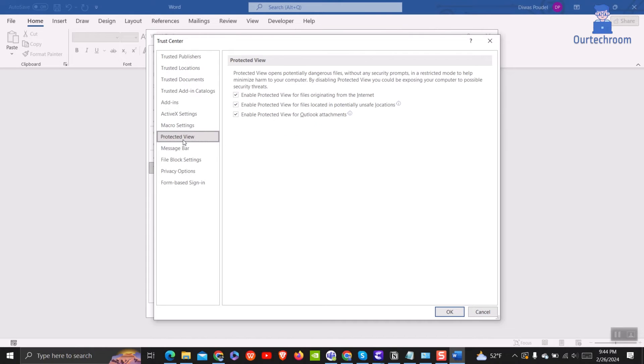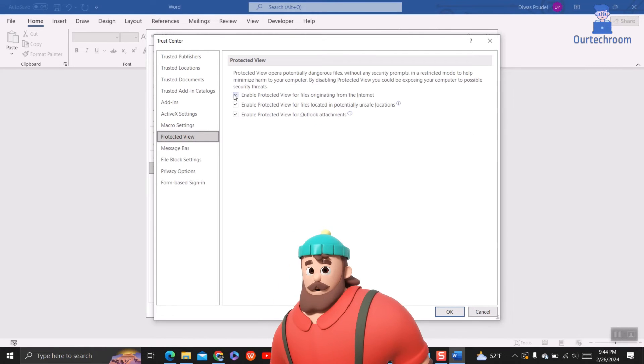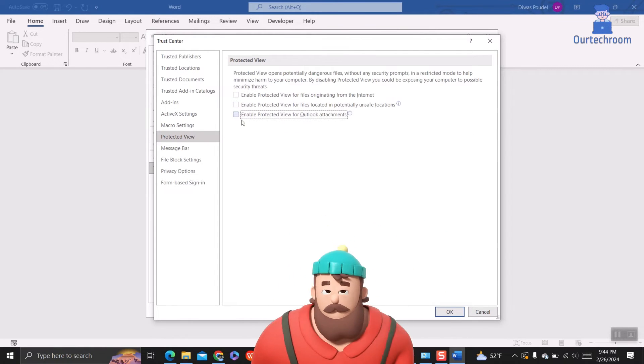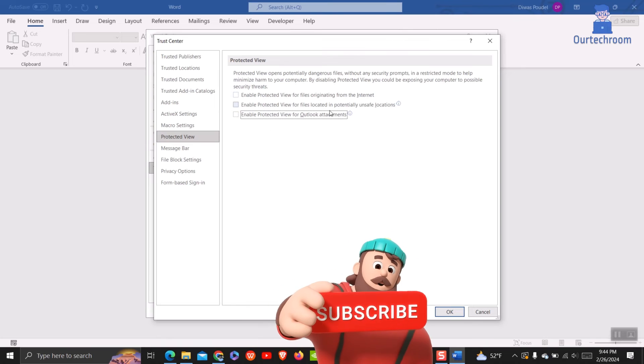Next on the left pane click on Protected View option. Uncheck the boxes which enable the protected view.